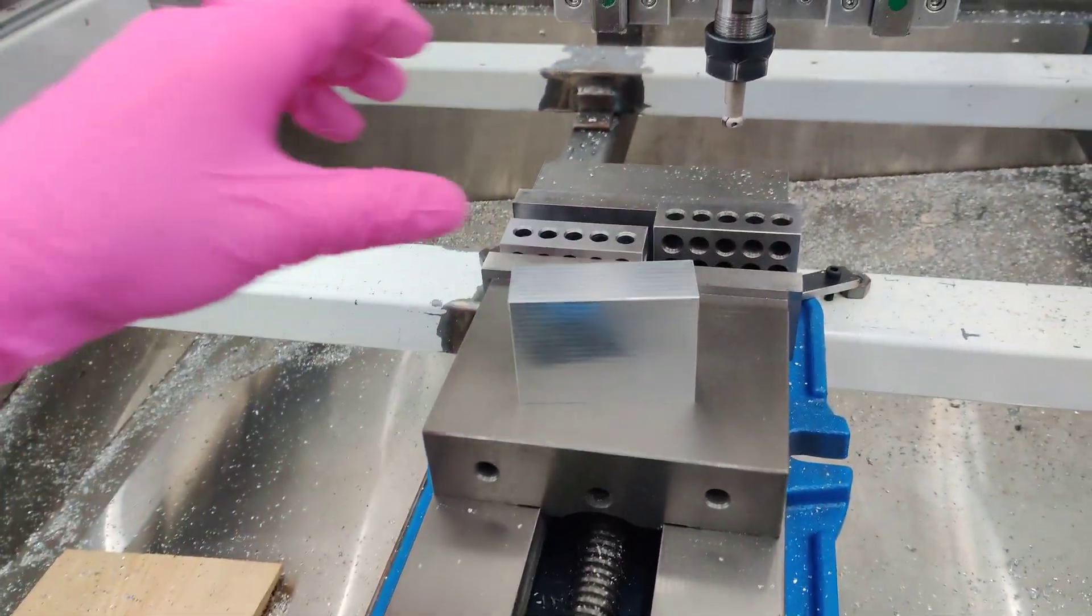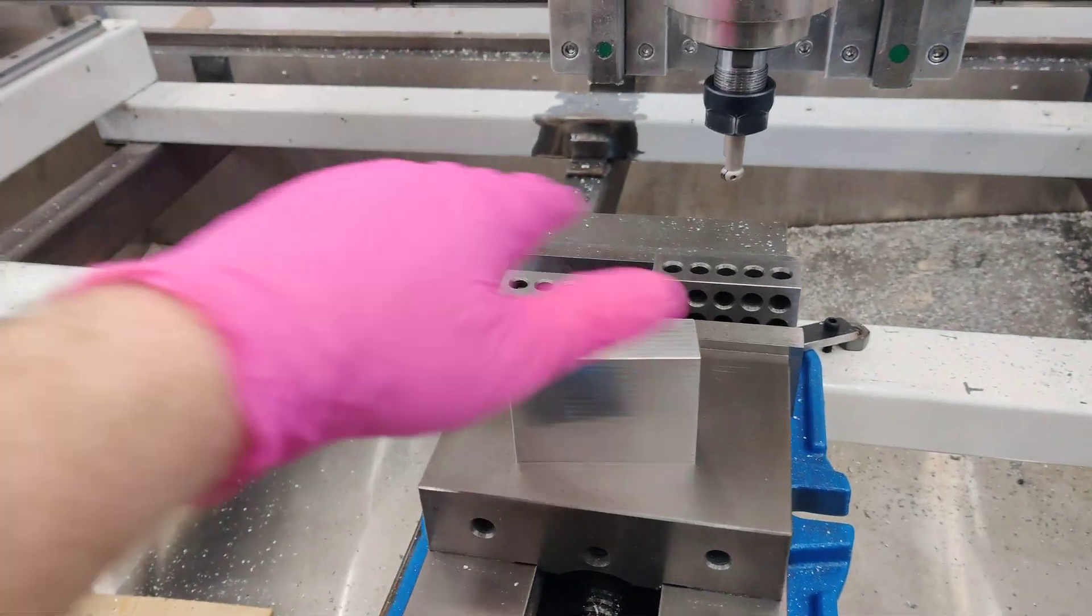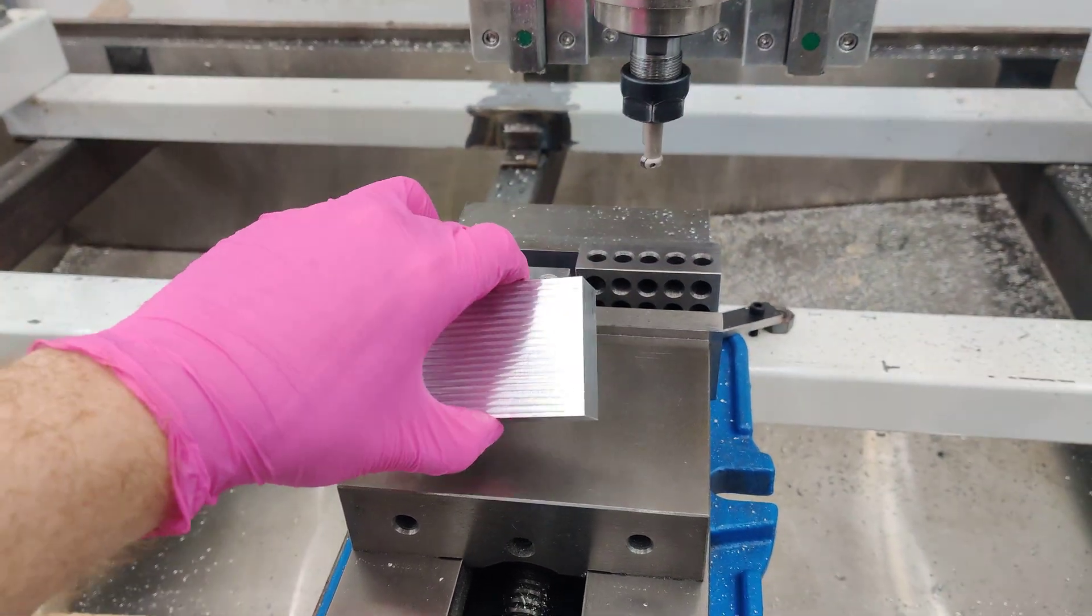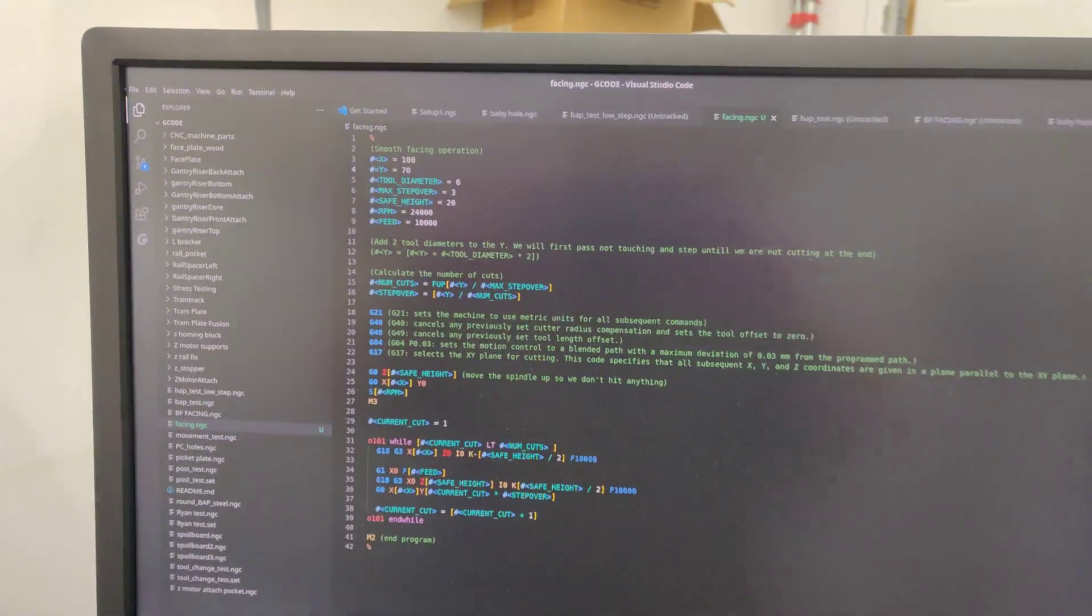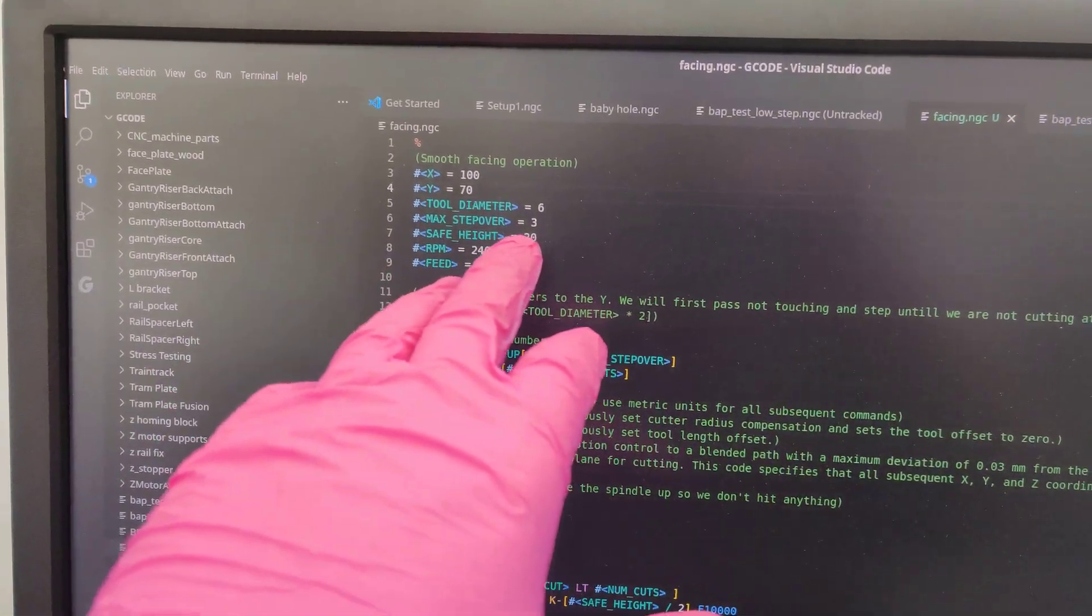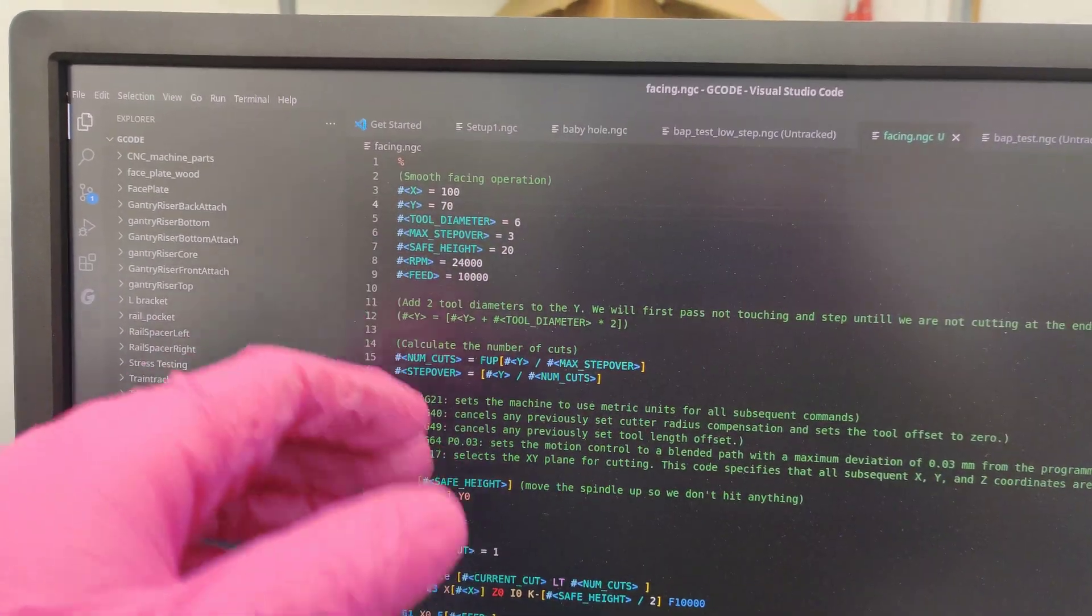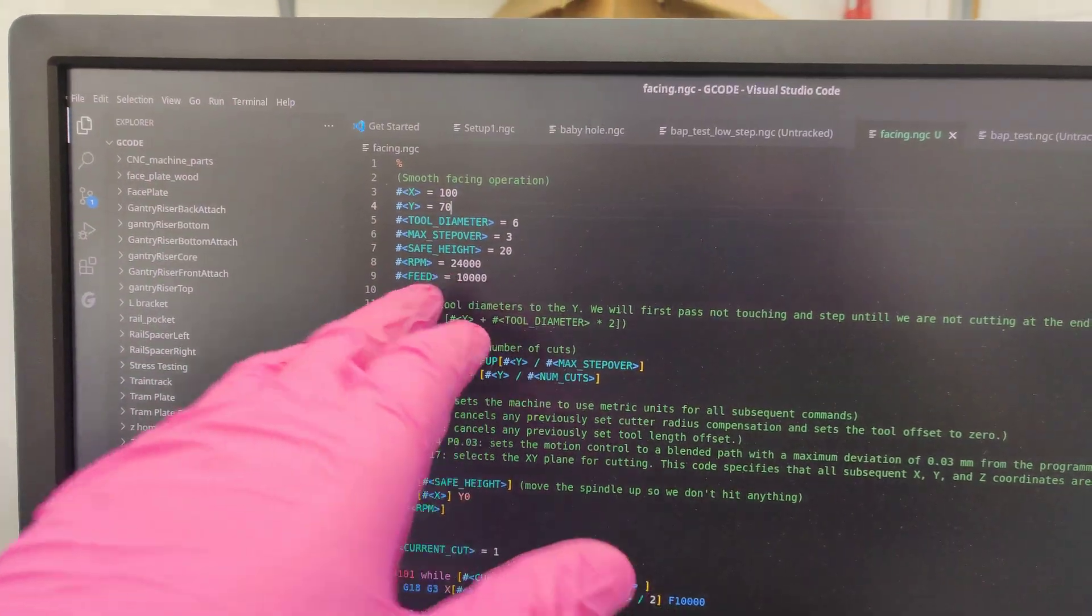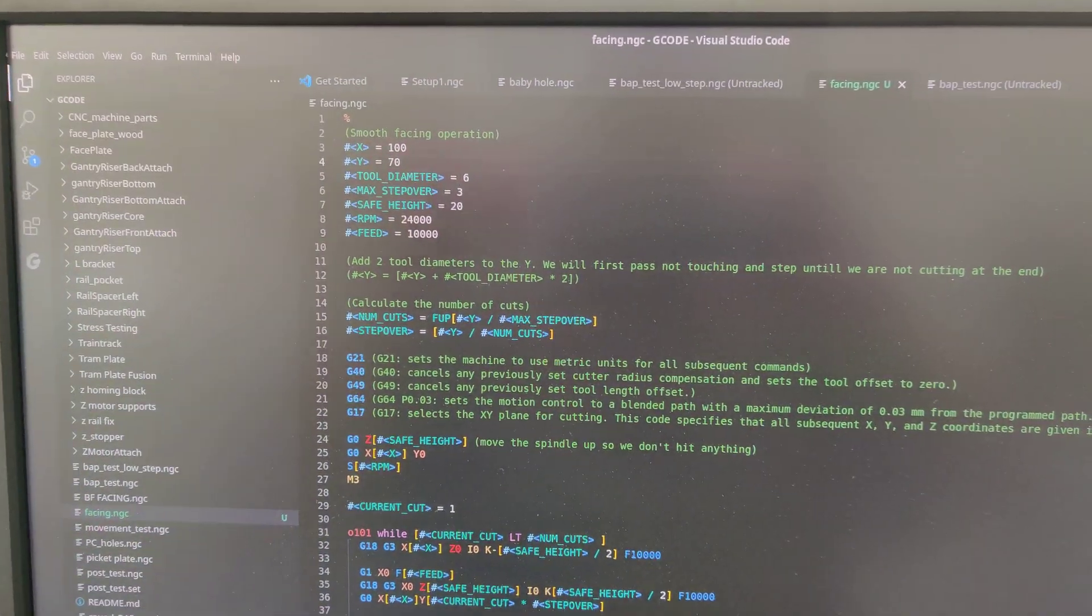The G-code. So what I ended up doing for this was not like a climb or conventional operation. I'll show you the G-code here. You can see I went with a step over, a maximum of three. It's not exactly three because it gets calculated. And I ran this thing at 24,000 and a feed of 10,000, so pretty fast.